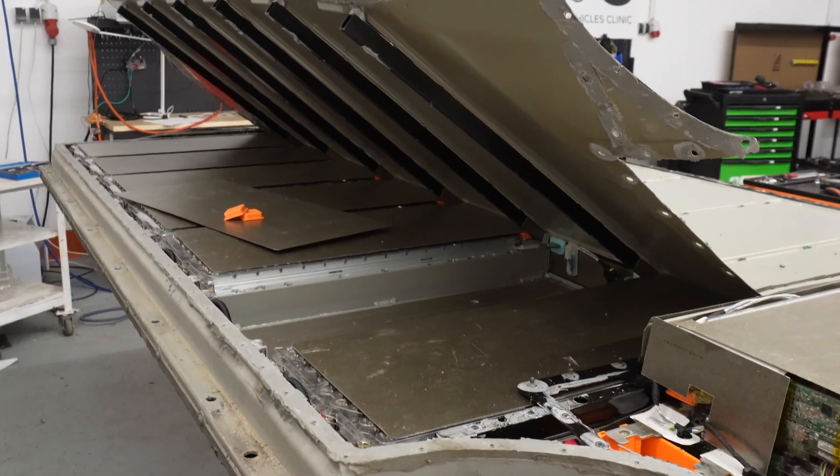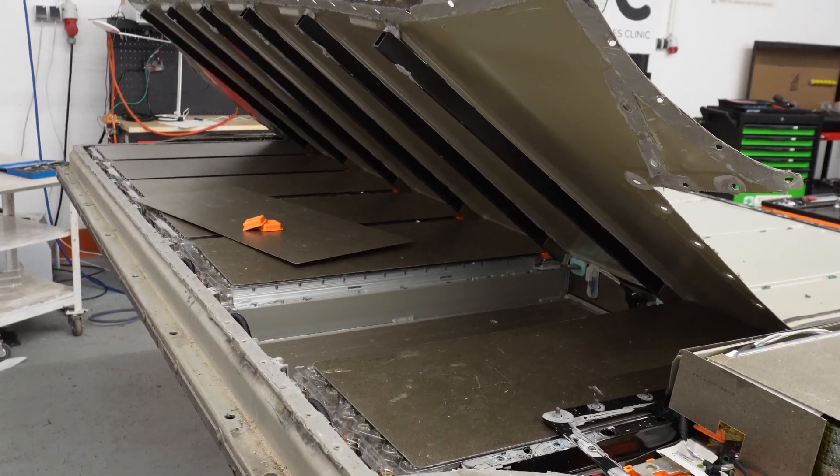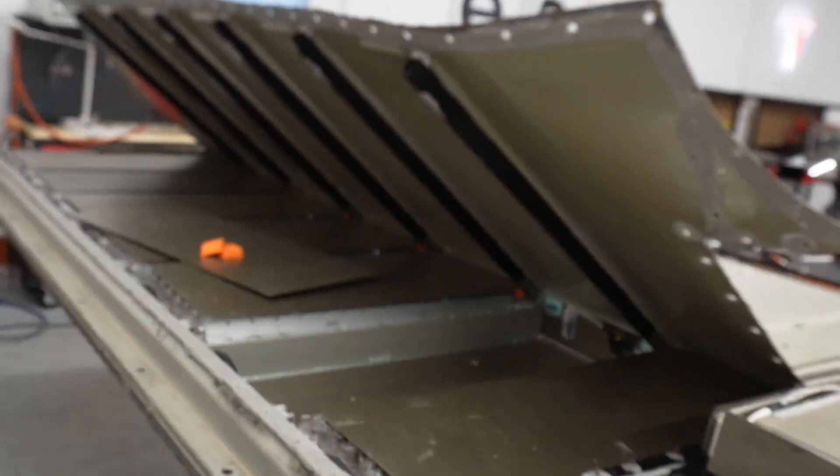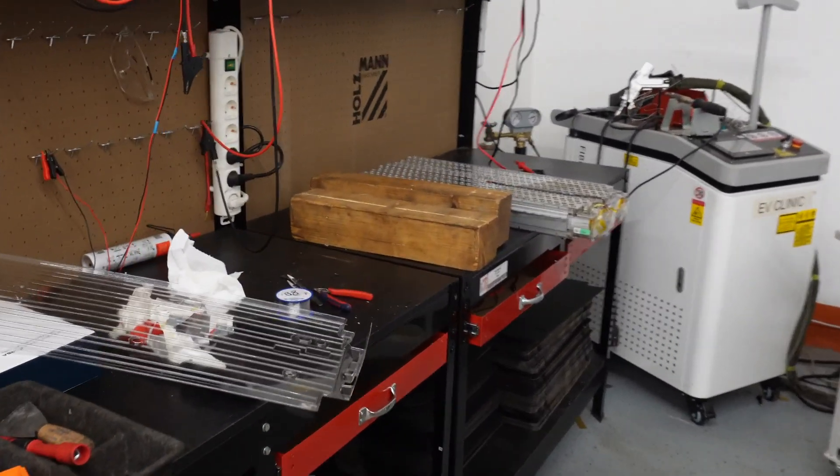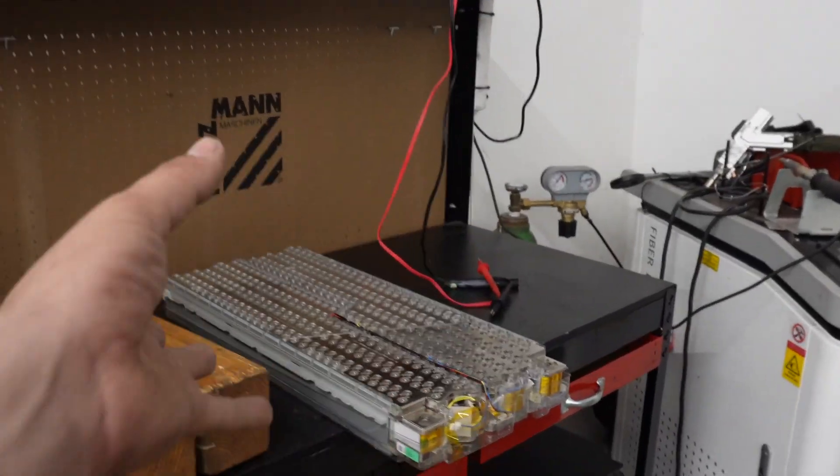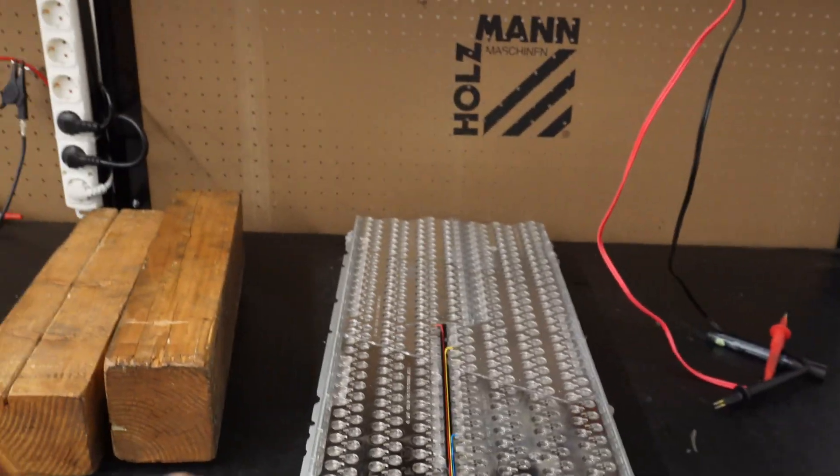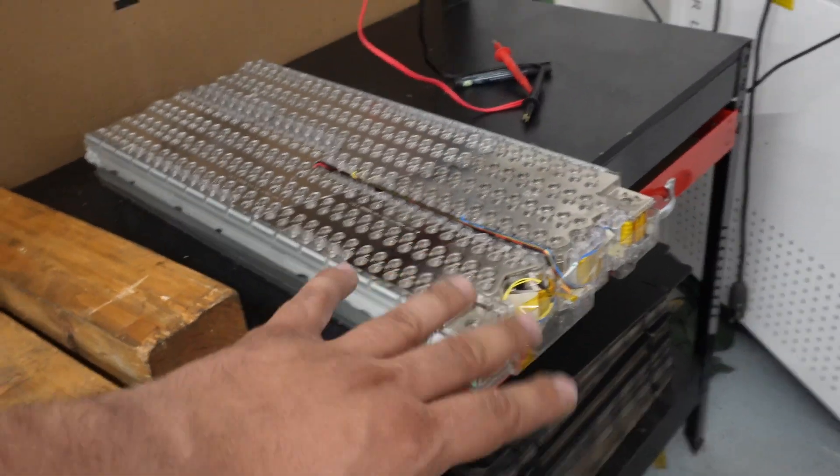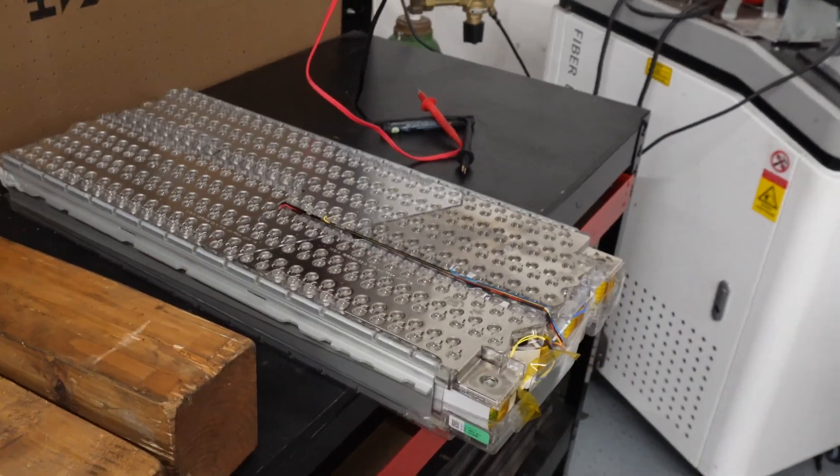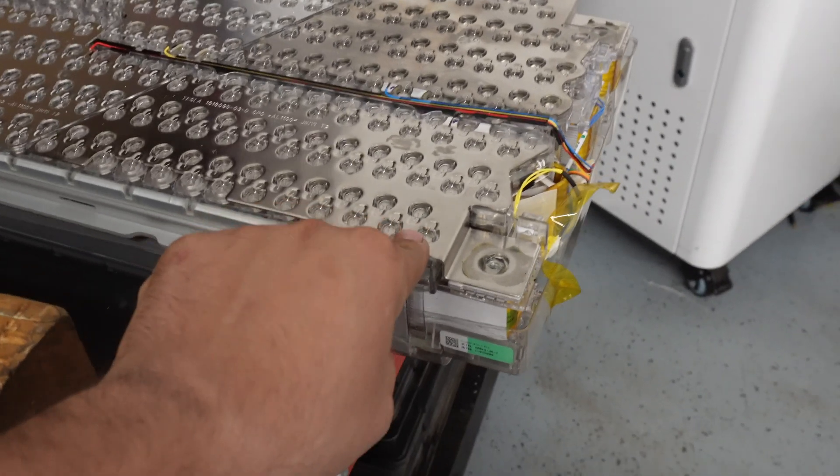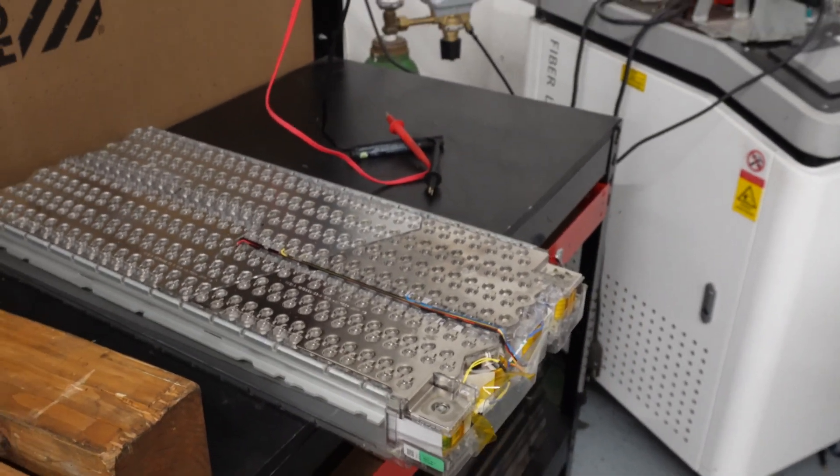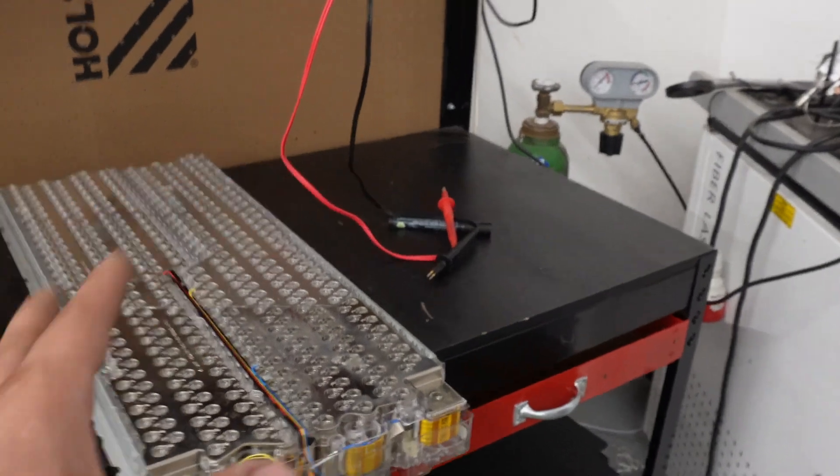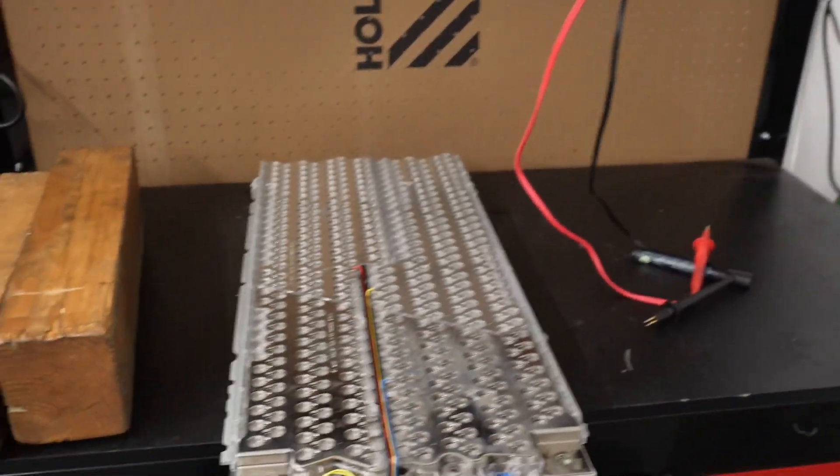So that's why we have the library of the cells and we have a library of the modules. But this is one real example of what we do. When we decide one module is not good enough, let's say if there are two or three cells, we can drill it and we can change only those cells and we can weld the same fuse on both sides. So we try to save the module if it's possible.